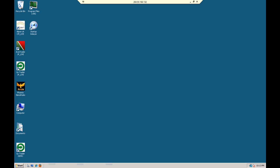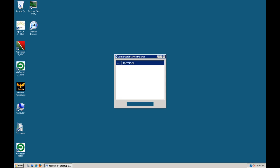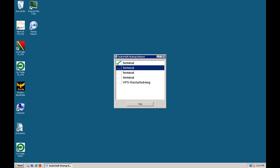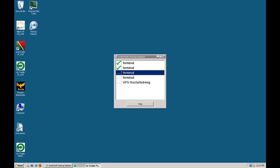Okay, I've just quickly logged back into my VPS and you can see that it's automatically logged in and here comes the JockaSoft startup delayer software. So it's just starting up my first terminal now. There it goes.